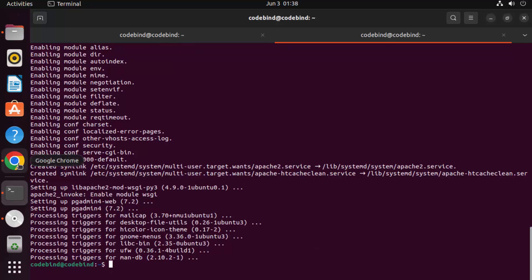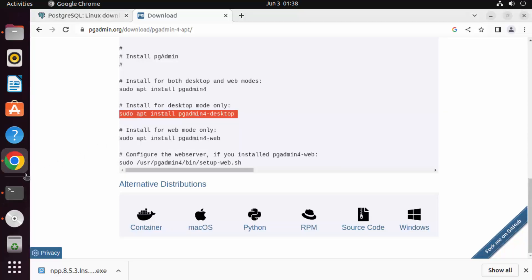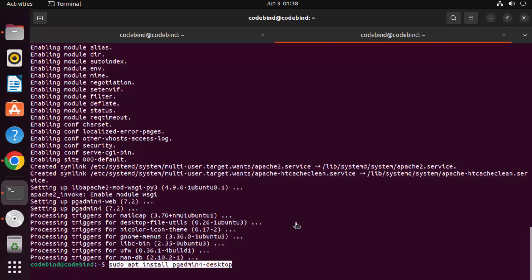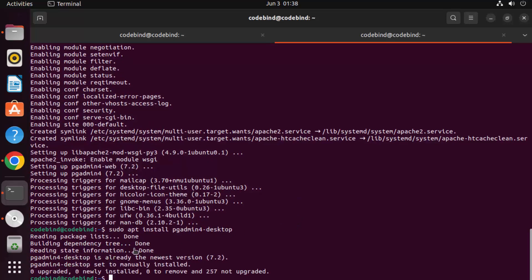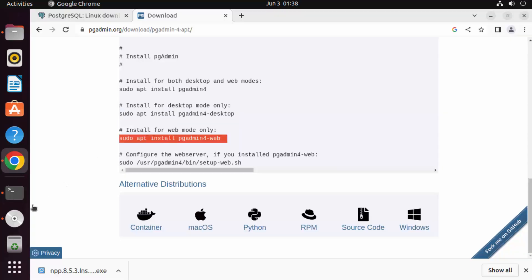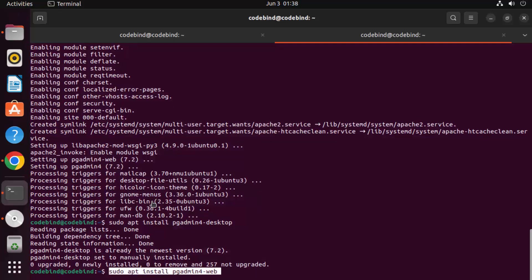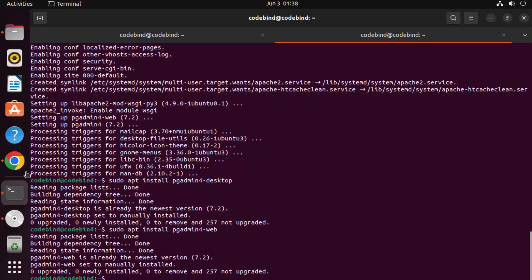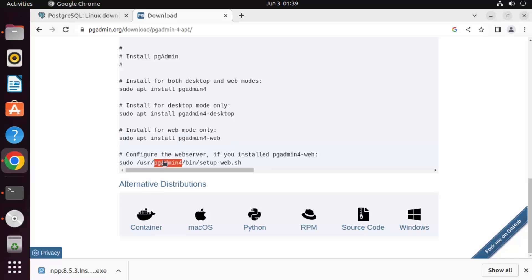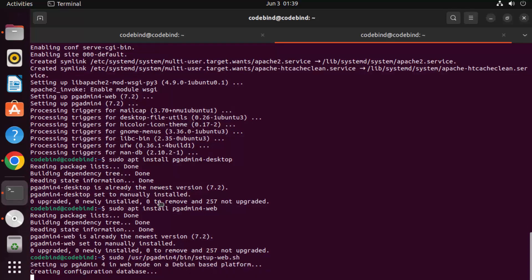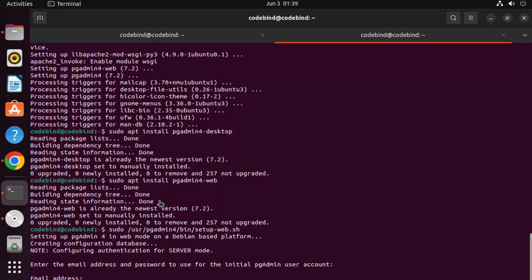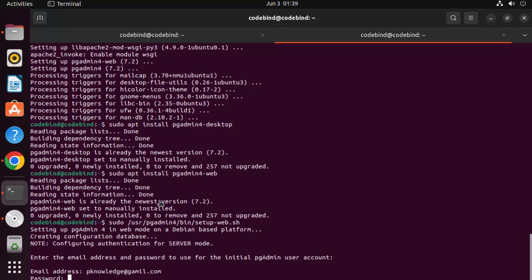Once the previous command is successful, run the next command to install pgAdmin desktop and press enter — that completes. Then run the next command to install pgAdmin web, press enter — that's done too. Finally, execute the shell script to configure the web interface.